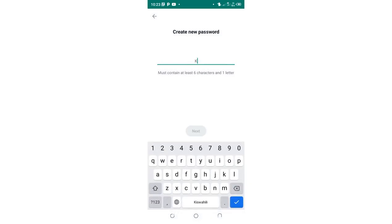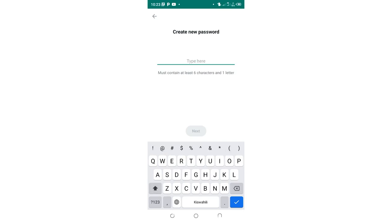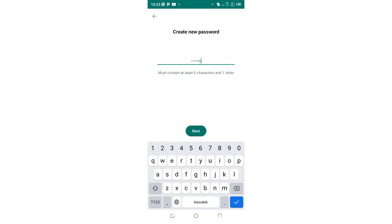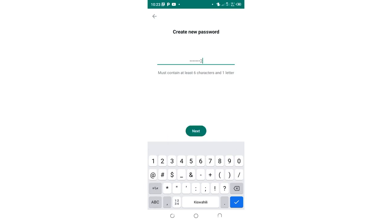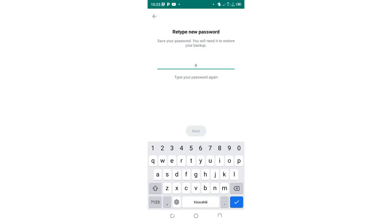So I will create one, it must contain at least six characters and one letter. So let me enter my six characters. I have created, so I just click next. So I just confirm the password which I have input.